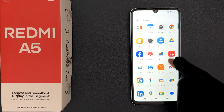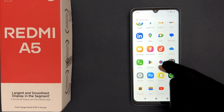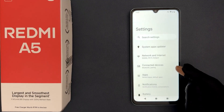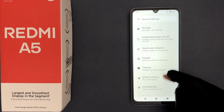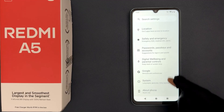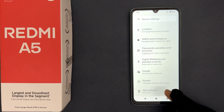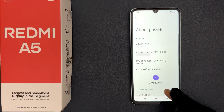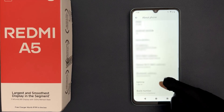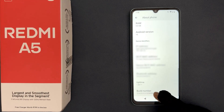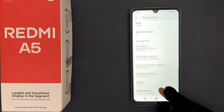So just open your settings app and then scroll down to the bottom and then tap on About Phone, and then scroll down to the bottom and you can see here we have Build Number.